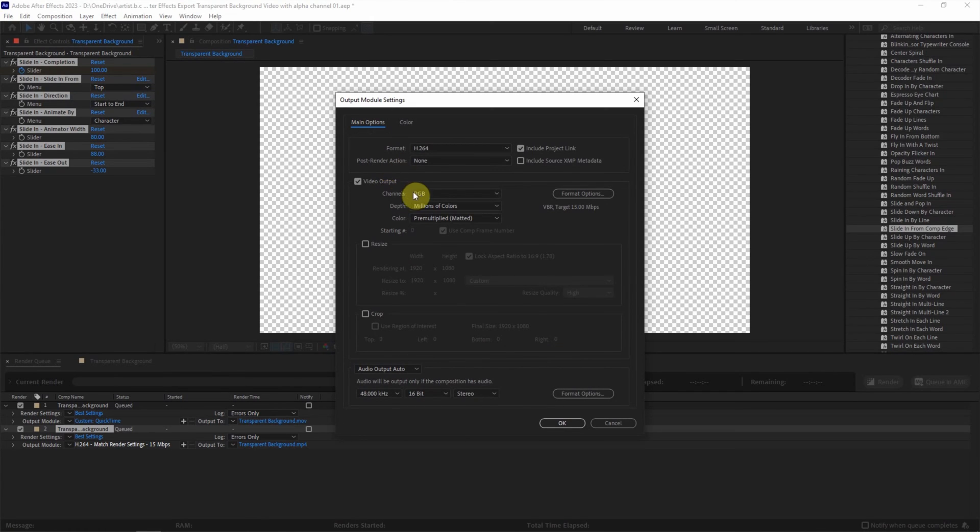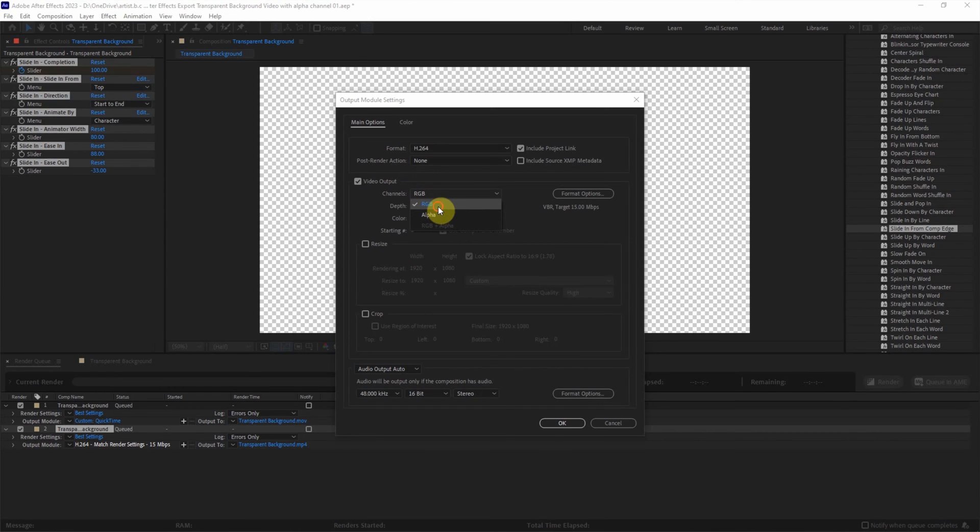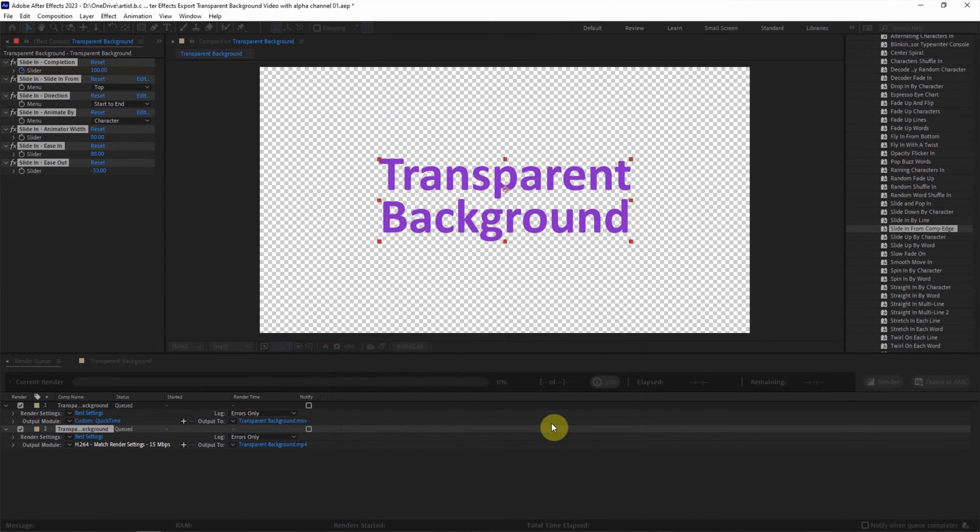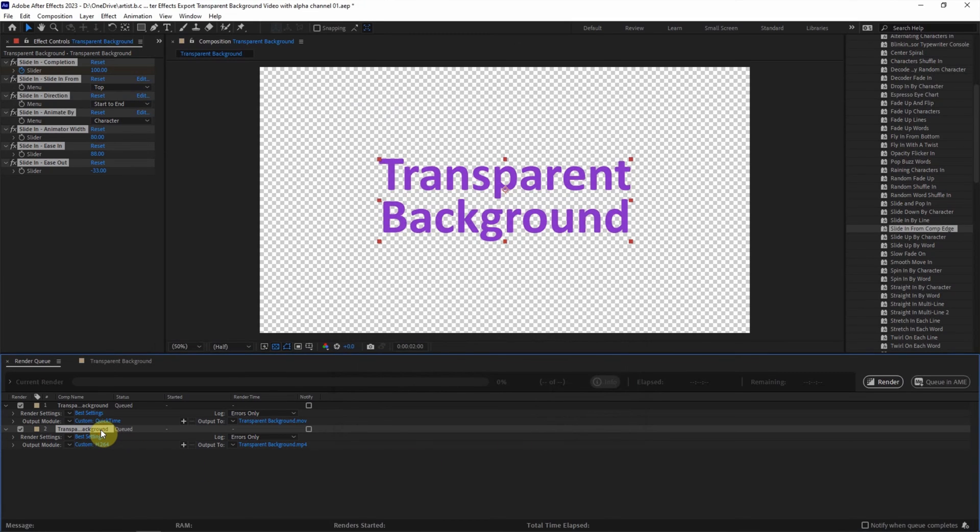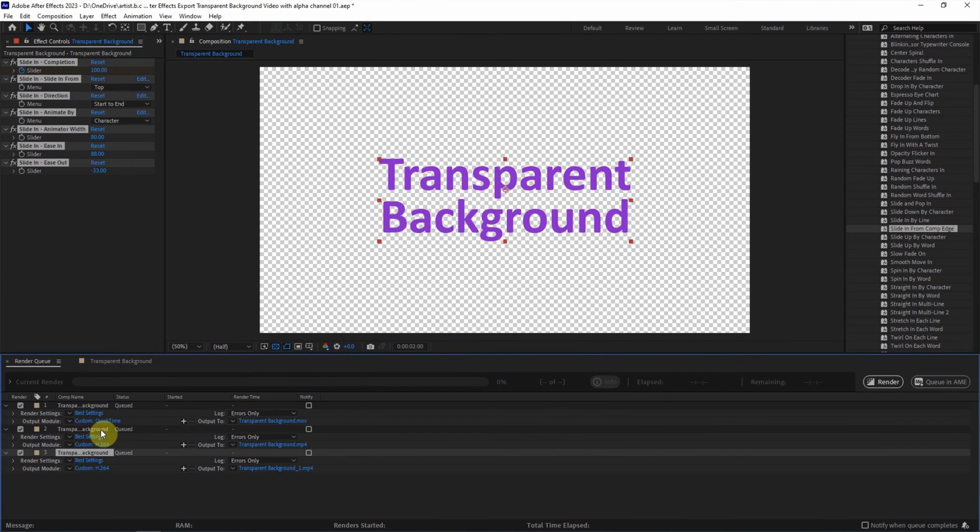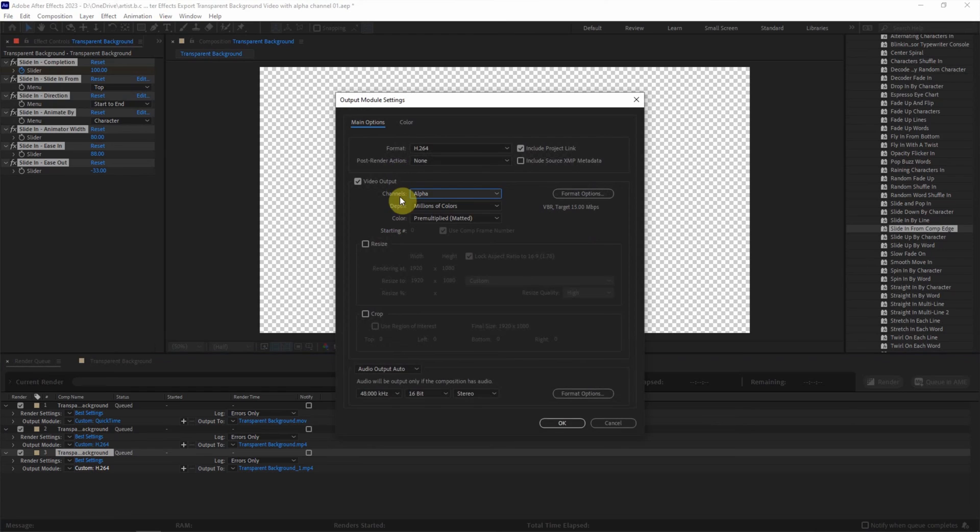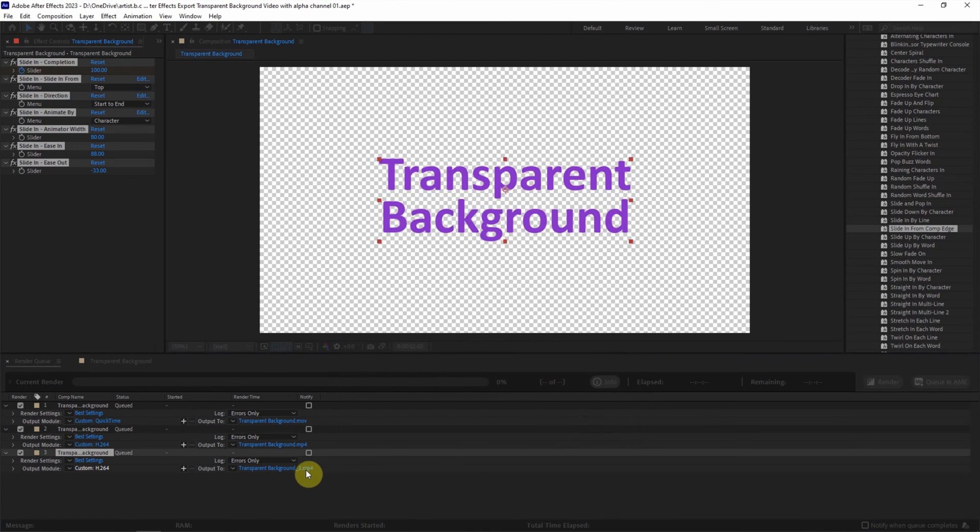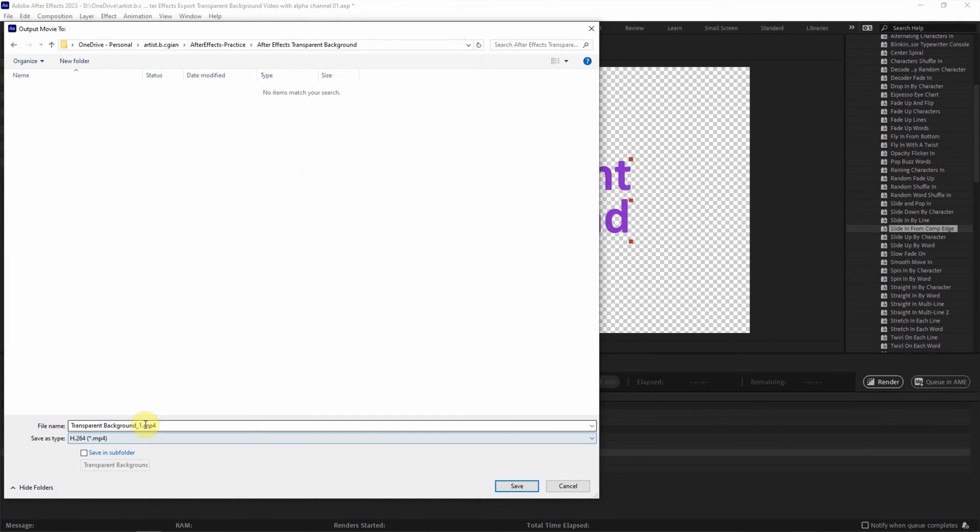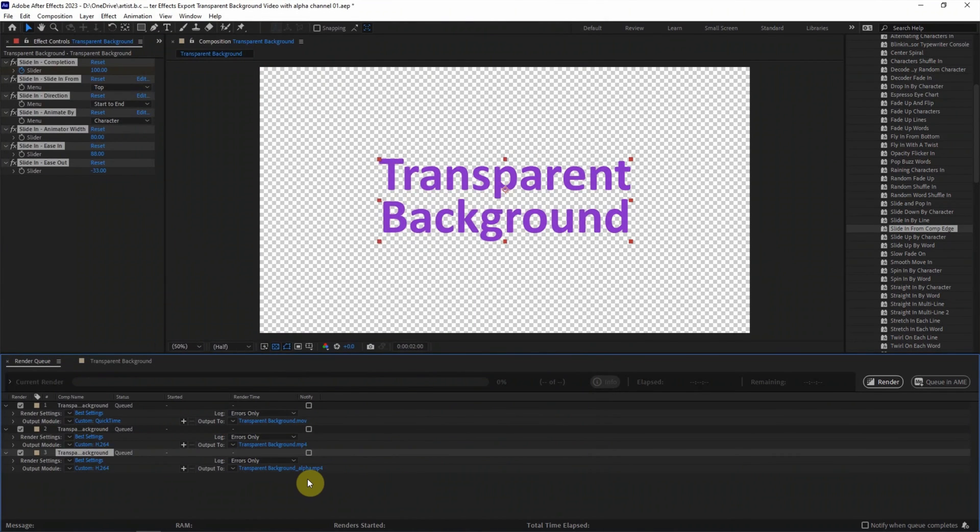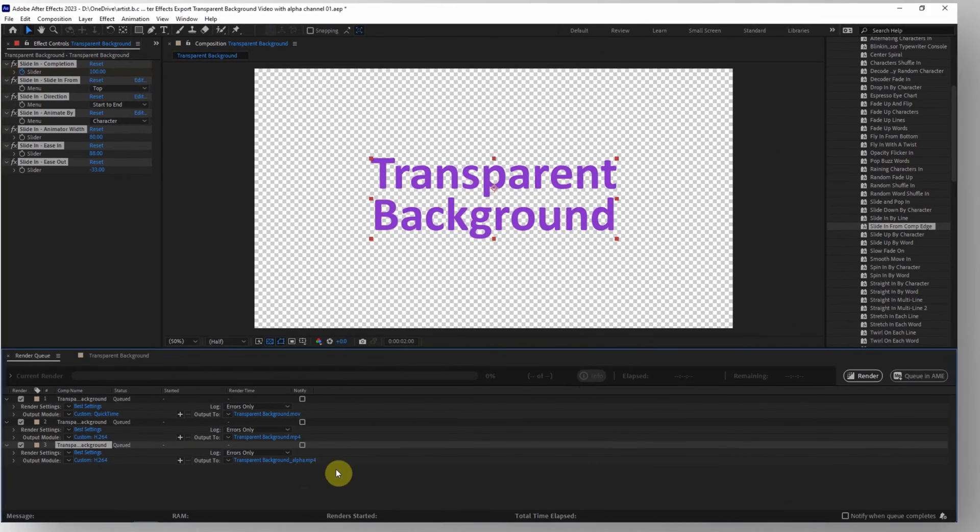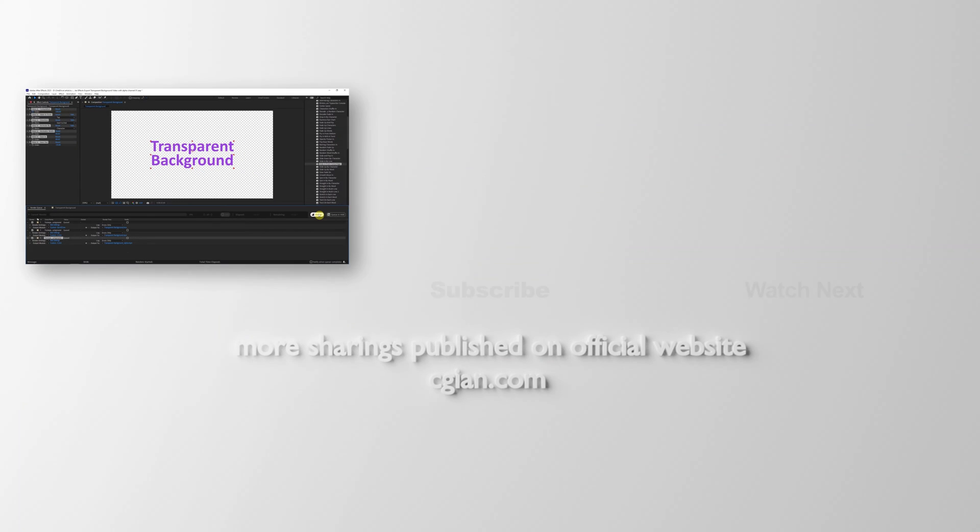For the channel, we can choose RGB and alpha. First, we choose RGB and click OK. Then select it, copy and paste to get one more render job. Go to output module and choose alpha in the channel and click OK. We can rename it to alpha and click save. So we can go to render to render the RGB channel and alpha channel for transparent background video.